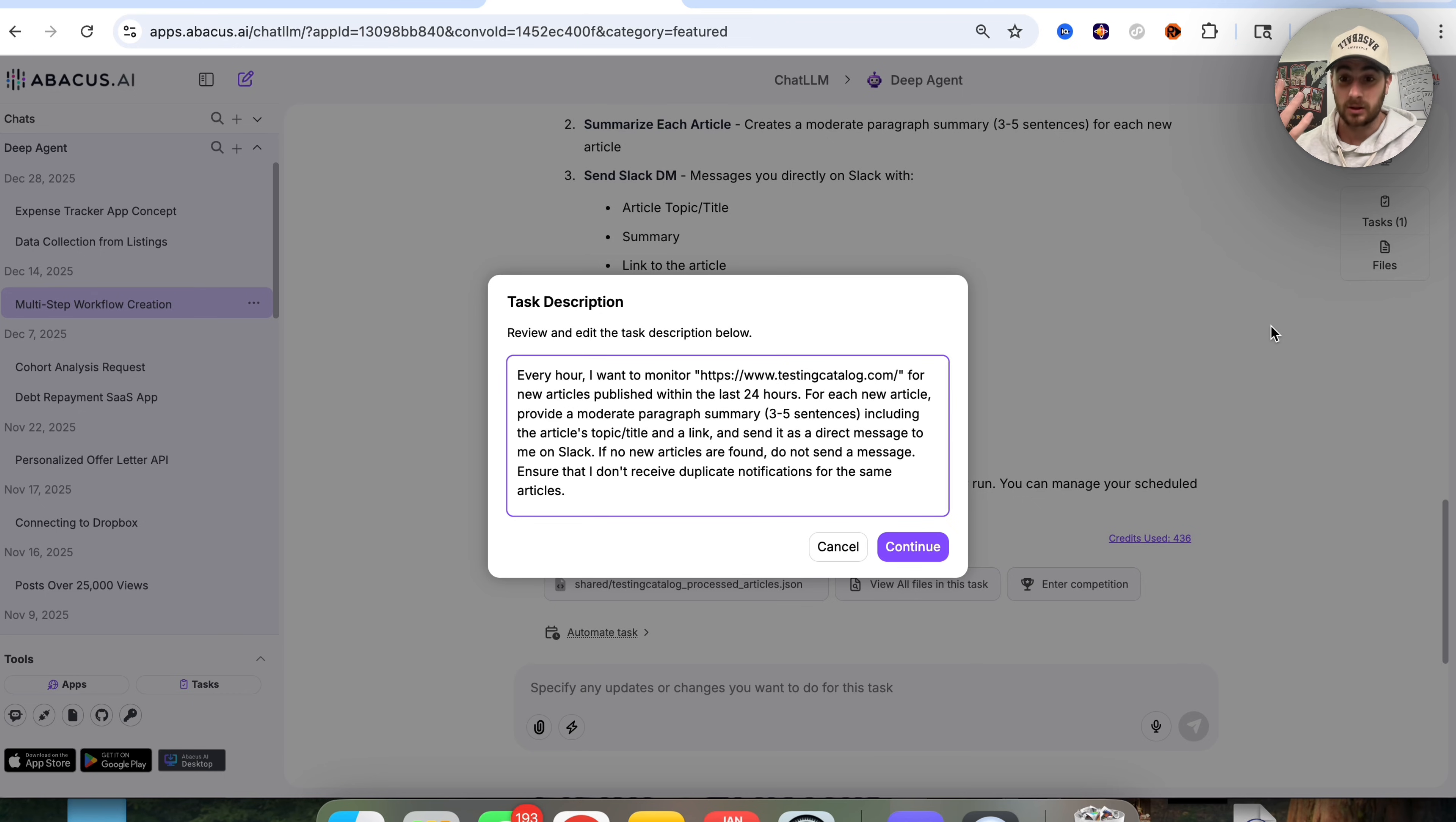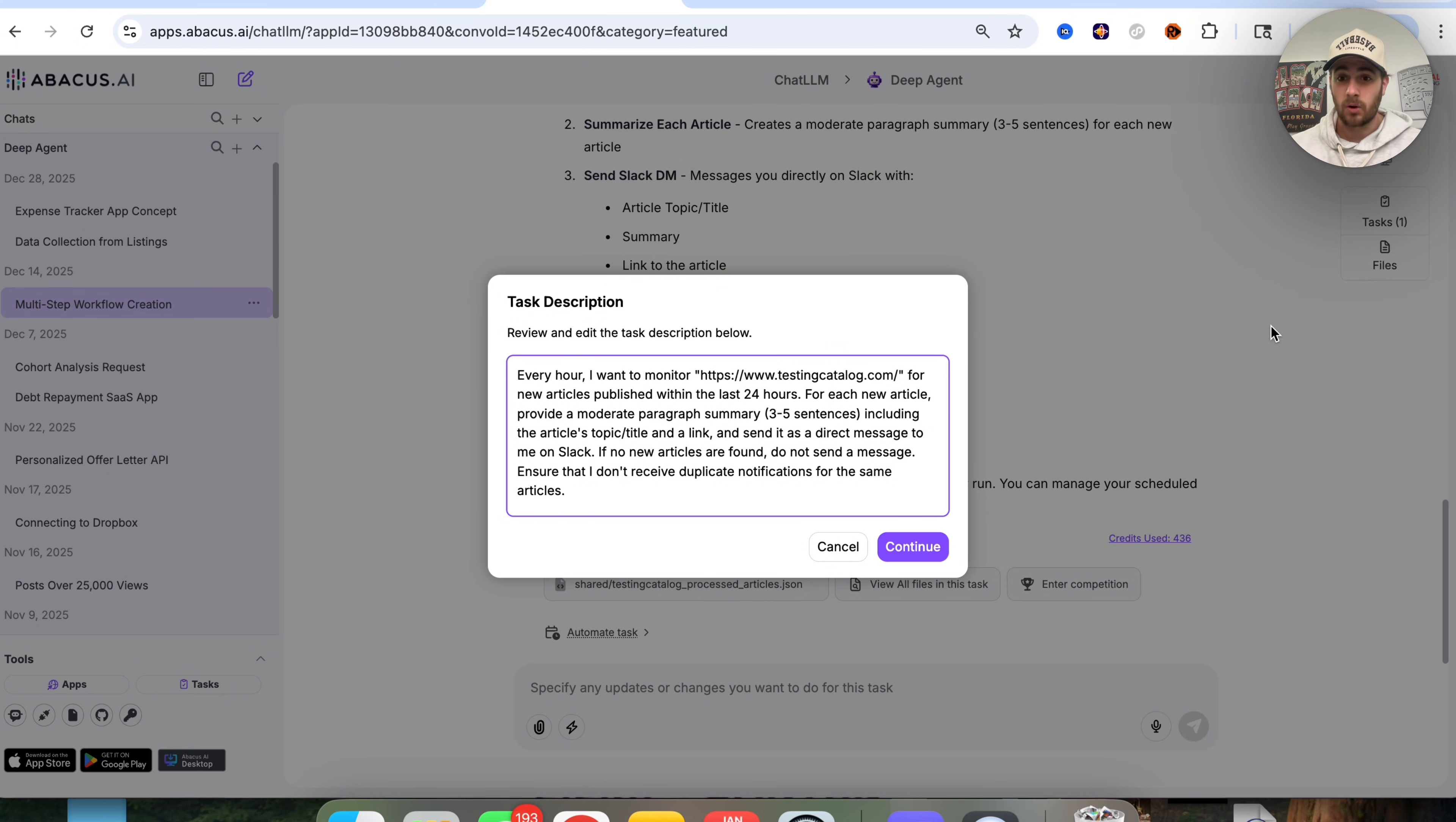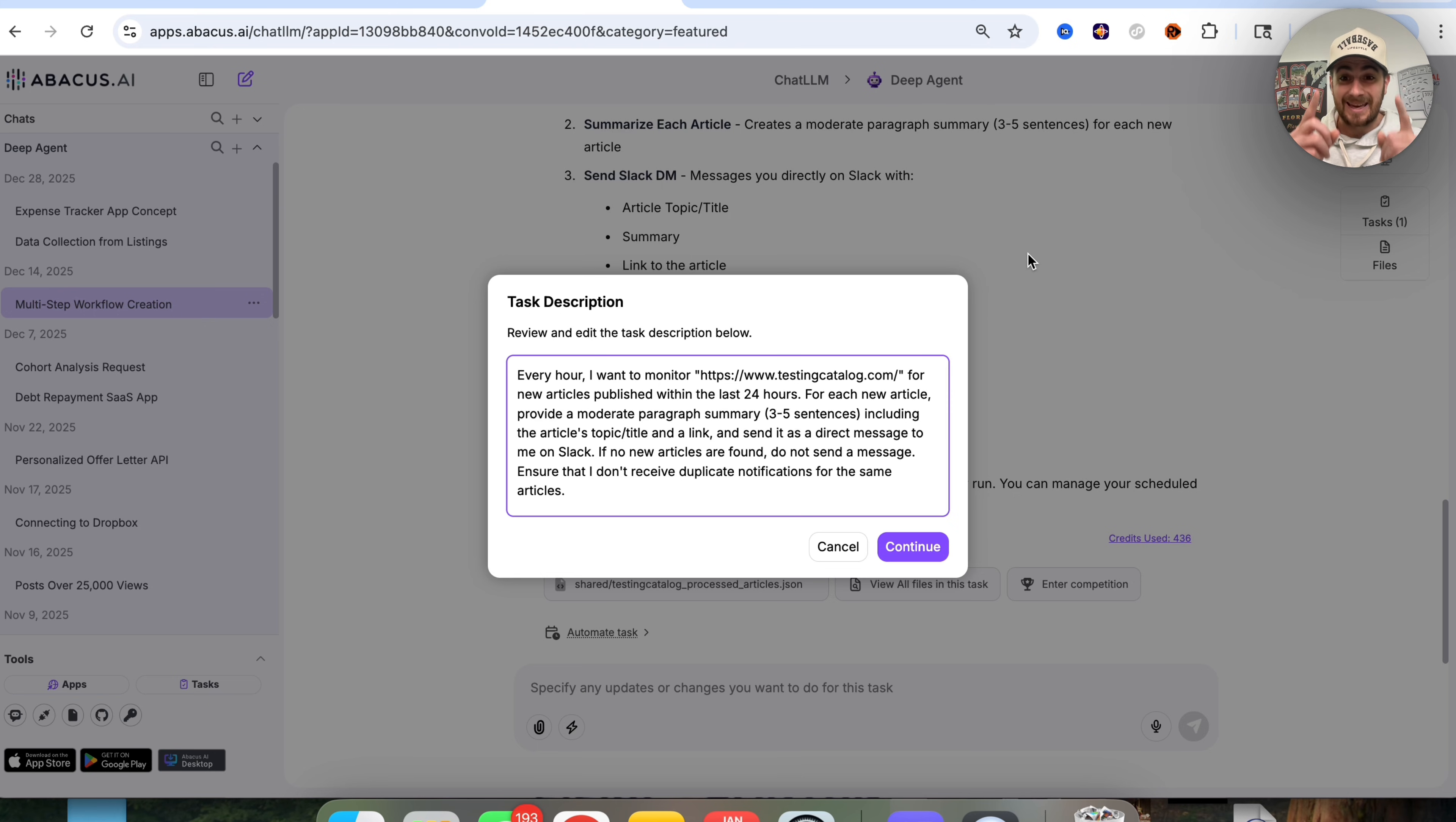And what's really powerful about this is not only does this go through and automate things, but this went through and integrated with Slack. This goes through and scrapes a random website, it summarizes things. So we literally have this doing like 10 different tasks that in the past a human would have to do. In fact, it would take hours for a human to do this.